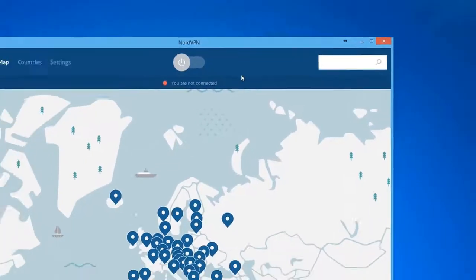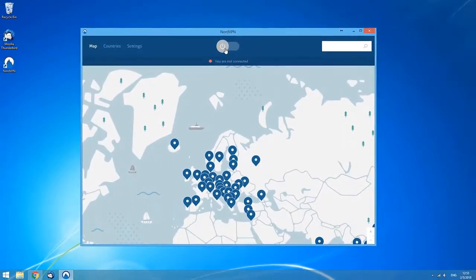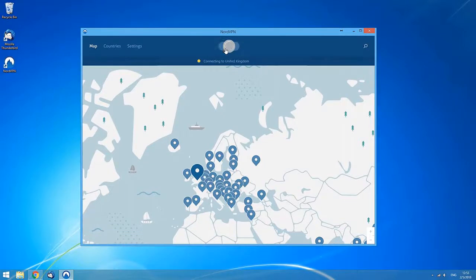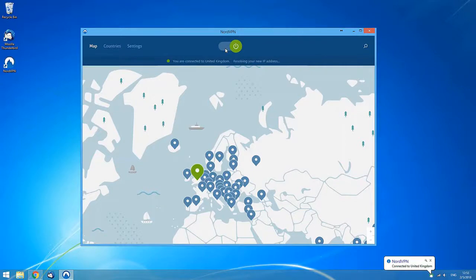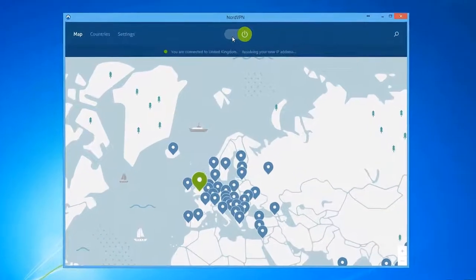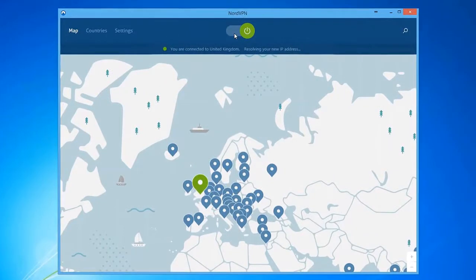Clicking the quick connect button will automatically connect you to the server recommended for you. Using a complex formula that includes various server parameters, a smart quick connect algorithm chooses the best possible option for you at that moment.